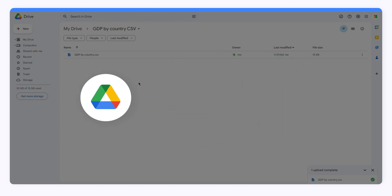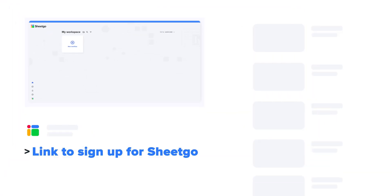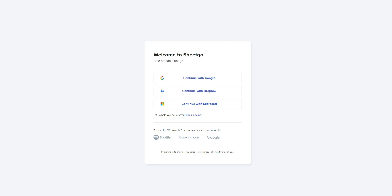After uploading your CSV file, head over to your SheetGo account to create your workflow. If you don't have an account yet, click the link in the video description below to sign up for SheetGo. This will take you to the SheetGo web application where you can sign up using your Google, Dropbox, or Microsoft account.